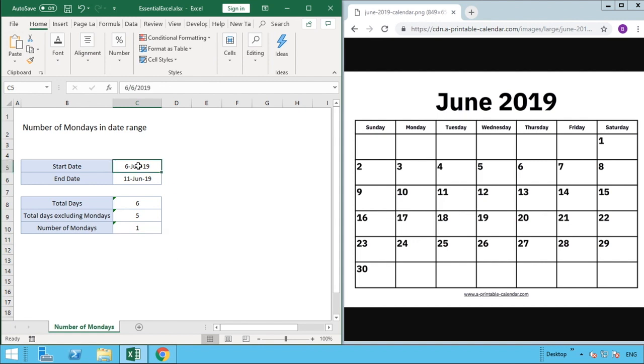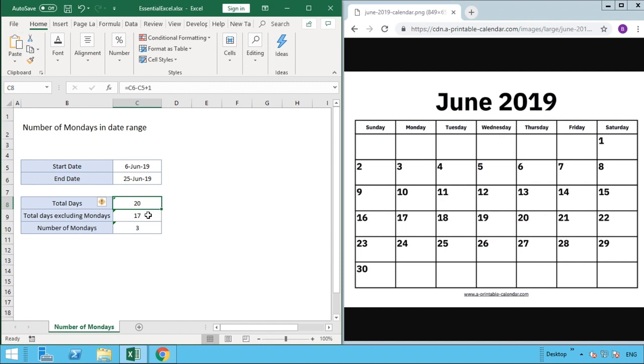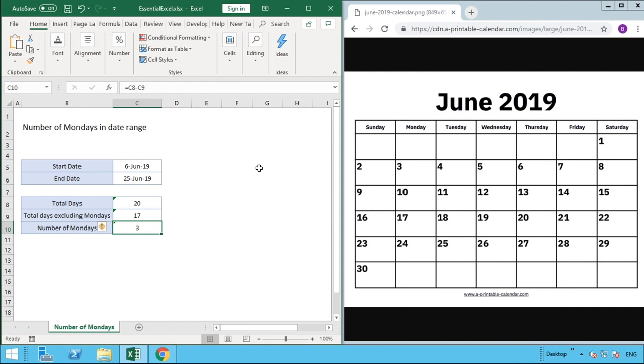To change our date ranges and see how this updates dynamically, let's stick on the 6th of June and now put in a date of the 25th of June. Everything updates with our formulas. We can now see we've got a total of 20 days in our date range, the total days within that range that are not Monday are 17 days, and therefore the total number of Mondays is three. We can count that easily: our first Monday is on the 10th, our second is on the 17th, and our third is on the 24th.